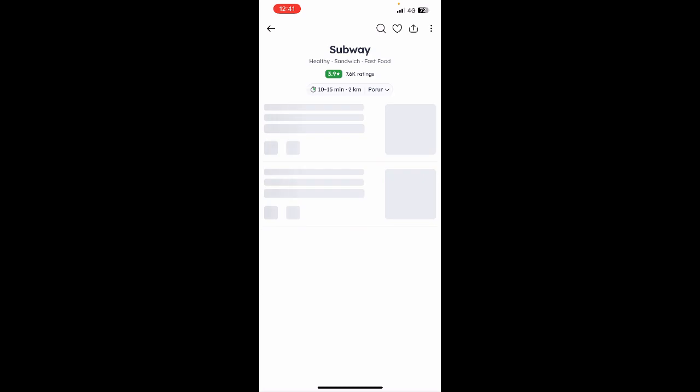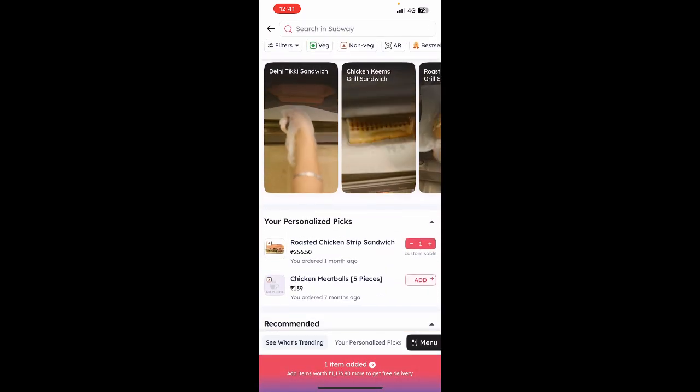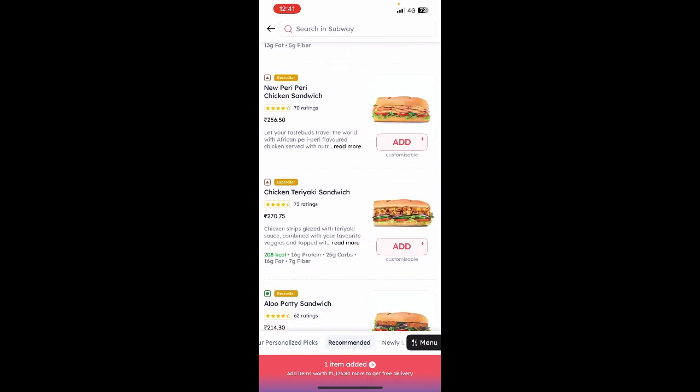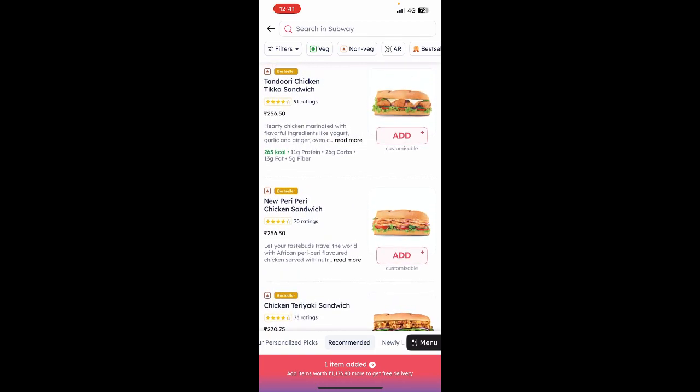Once you've added items to your cart, simply go to your cart. Click on your cart and it will take you to your cart. You'll see the total amount, price, and everything. Once you're done picking your order, we're going to go ahead to payment.